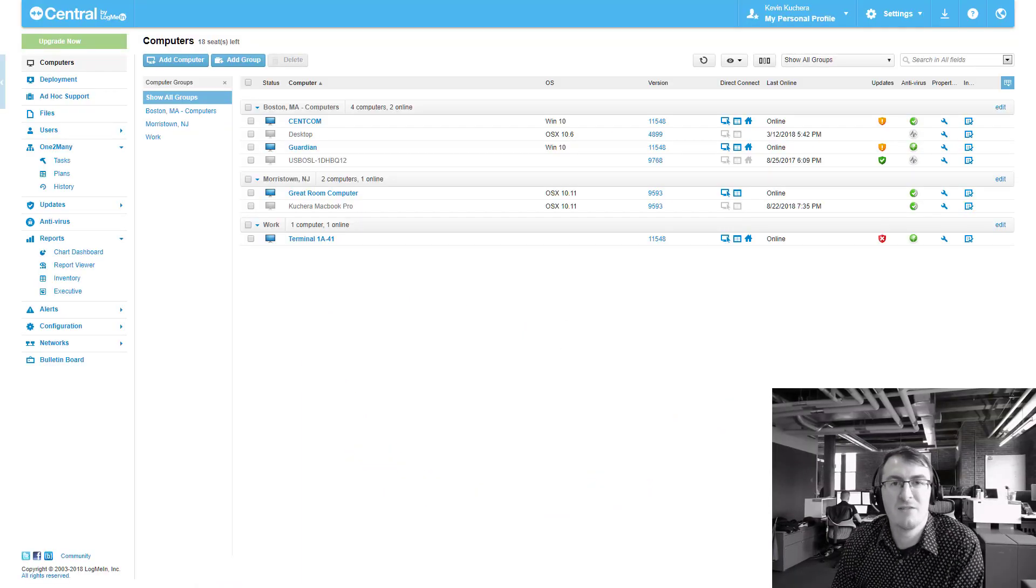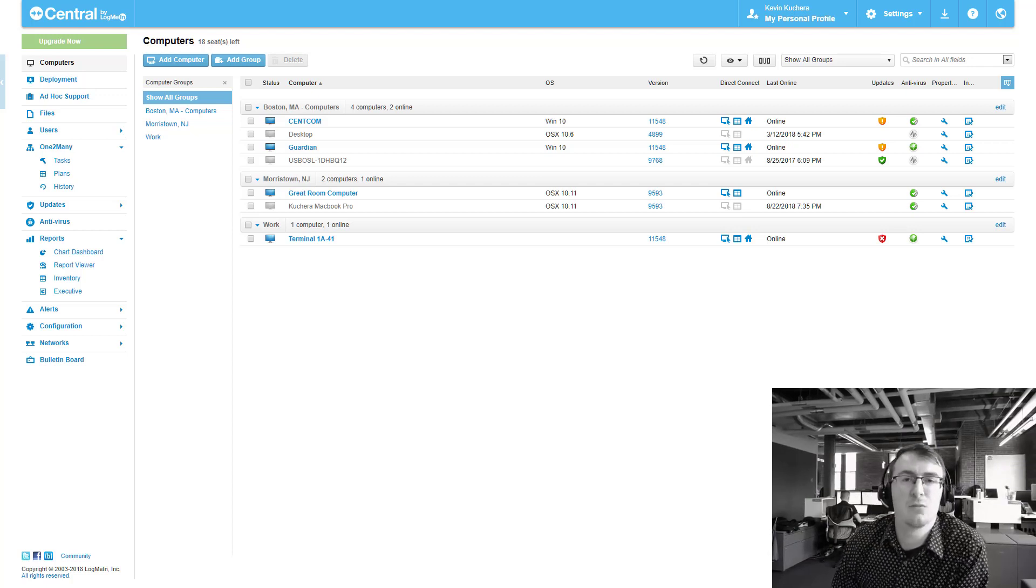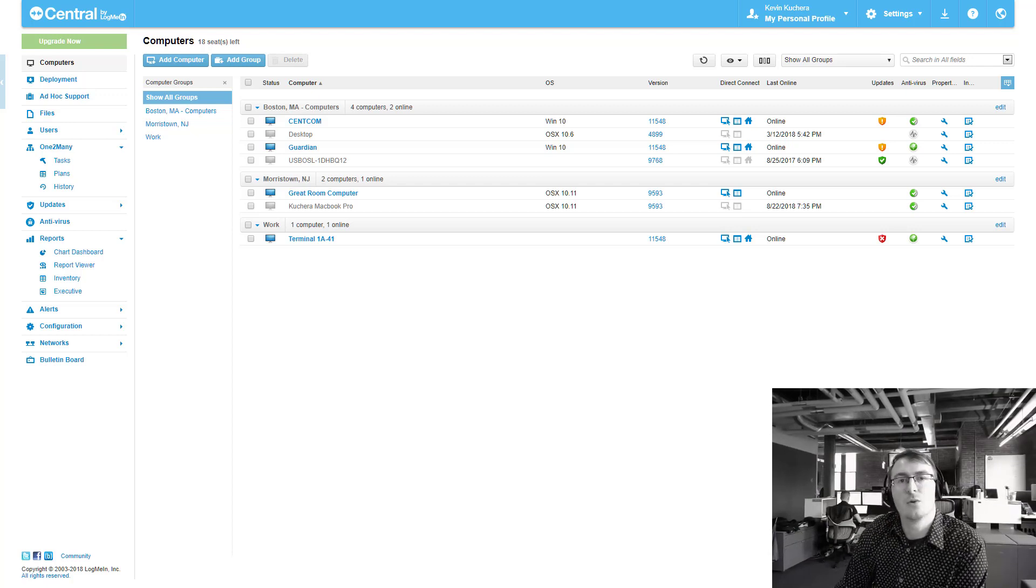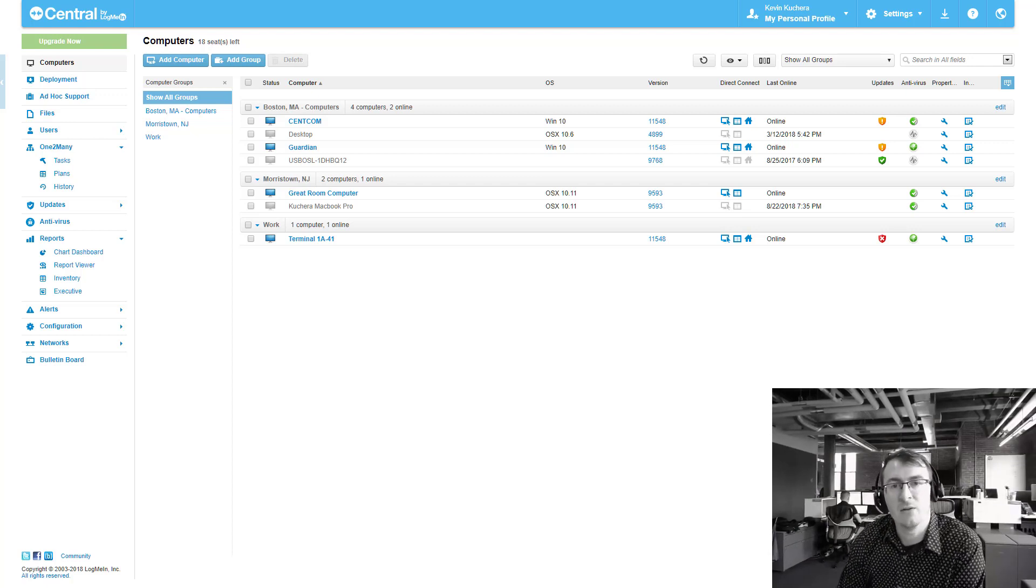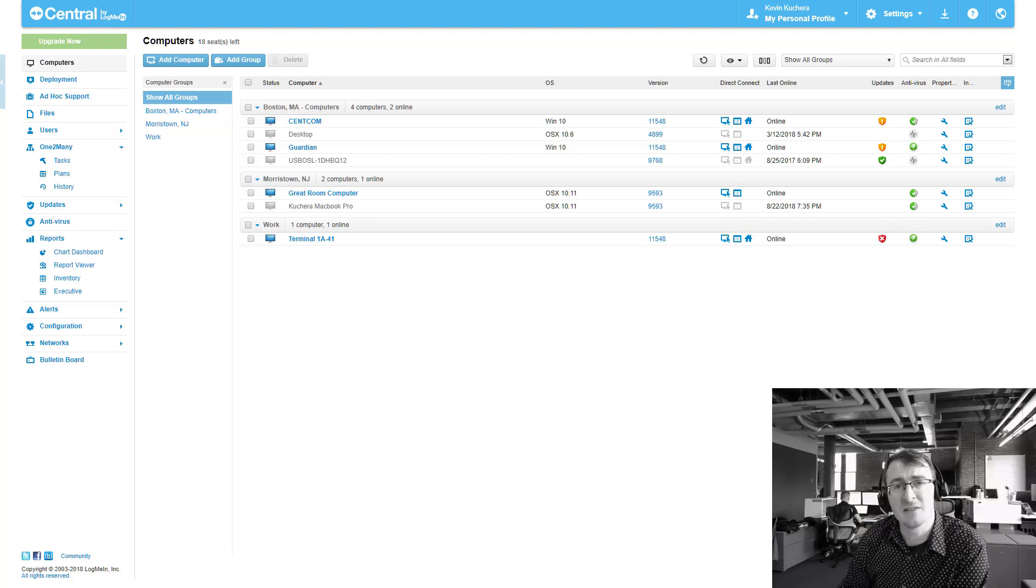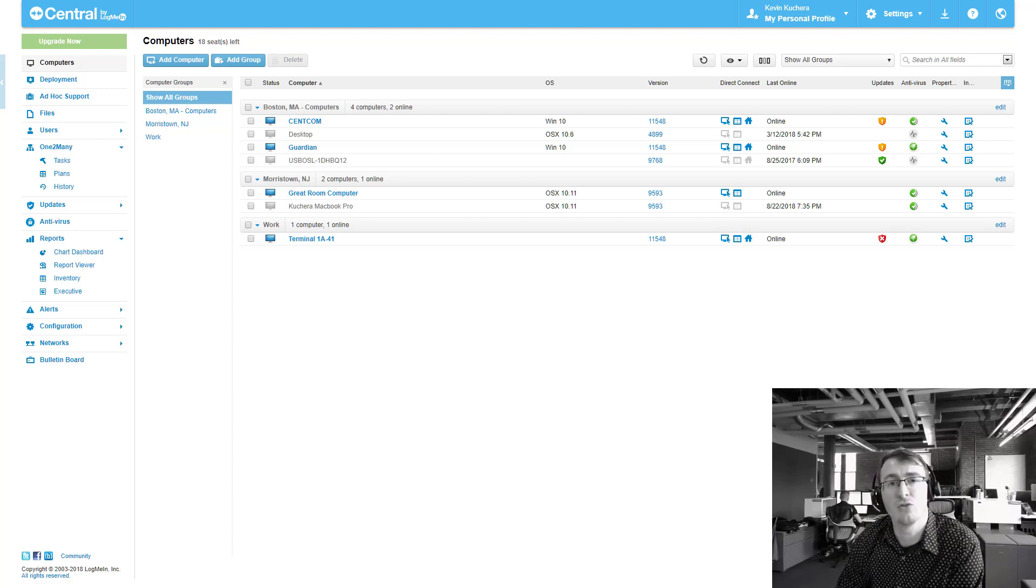Hey everyone, this is Kevin coming at you live from the central product team. I just wanted to quickly reach out and introduce some of the new capabilities that we're seeing in LogMeIn Central as of today, August 23rd.